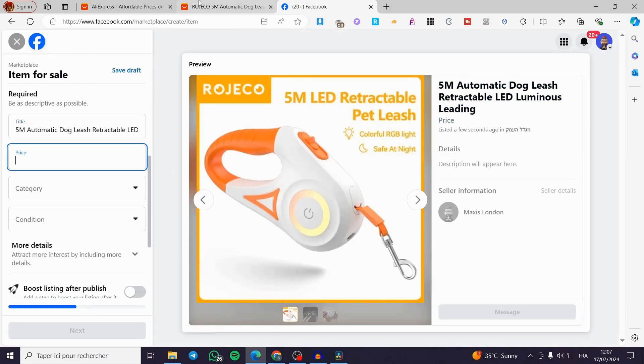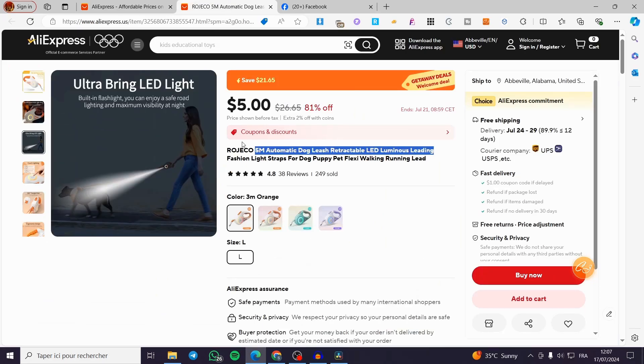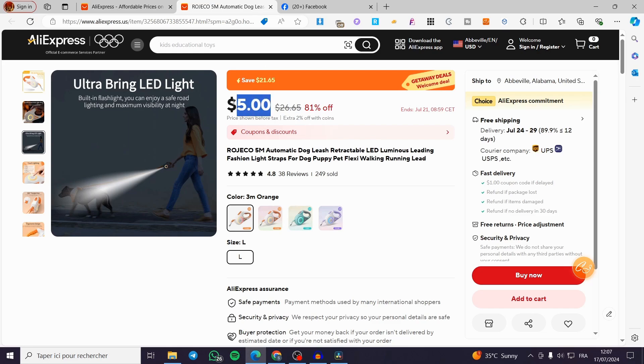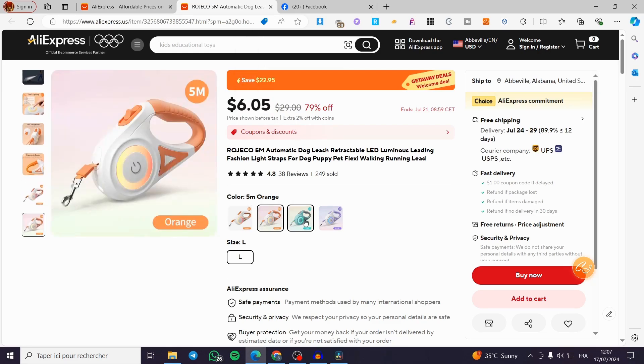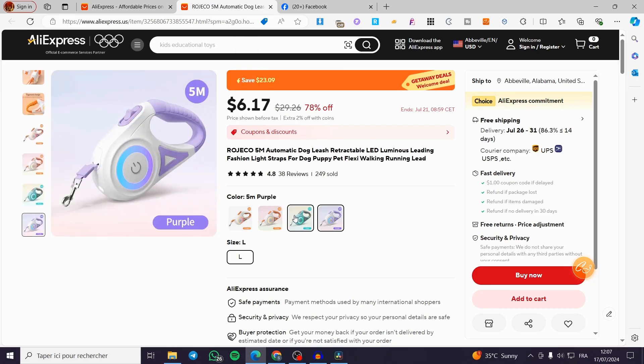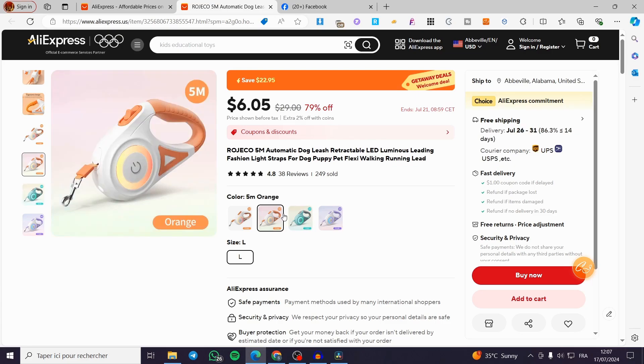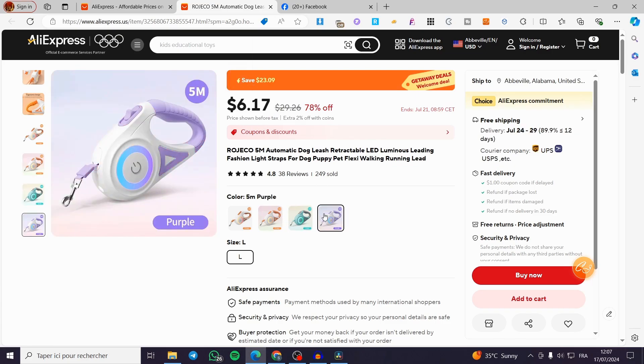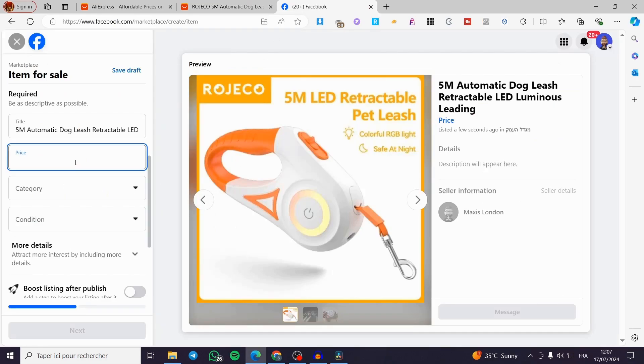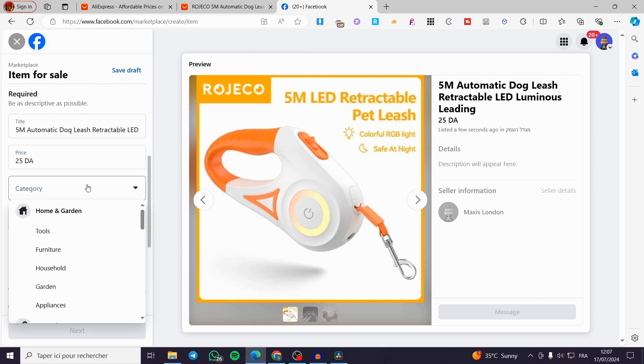Now for the price, you are going to set the price. It is considered as drop shipping, so you have to set your own price. The higher value is 6.17. So we are going to set it as 25.99 like that, or 25 only.